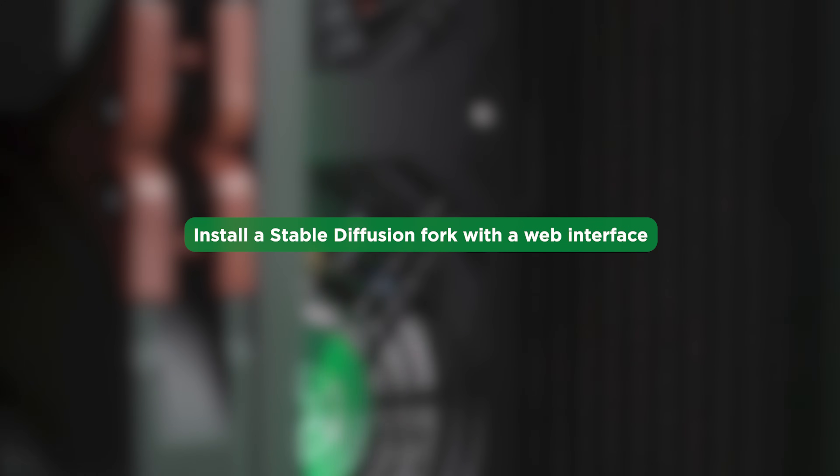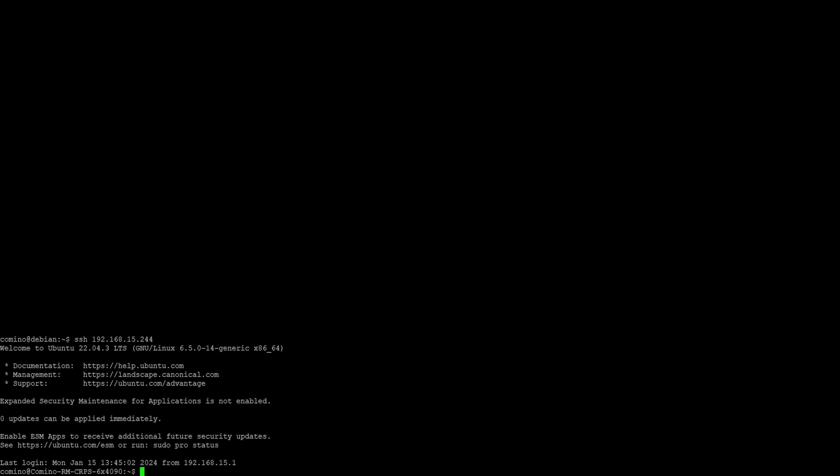We will install a stable diffusion fork with a web interface. We will install it via SSH connection. Let's start. Let's connect to the terminal via SSH first. In this example, the machine has the address 192.168.15.244.